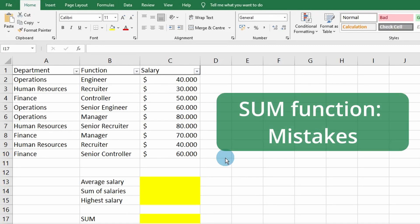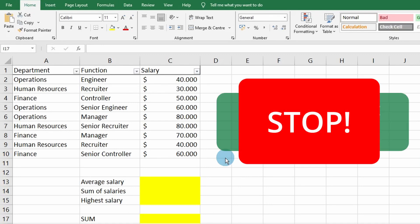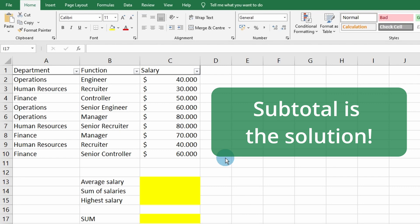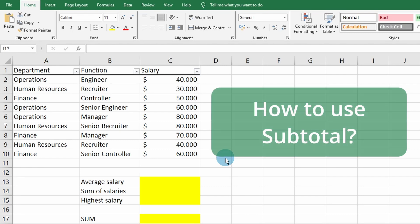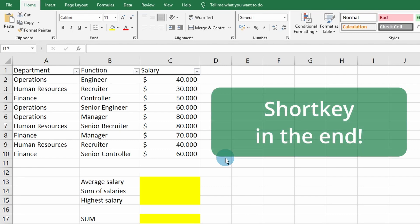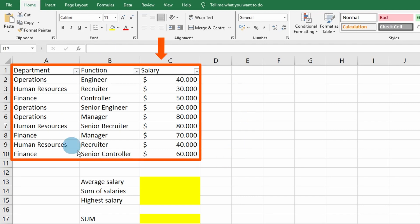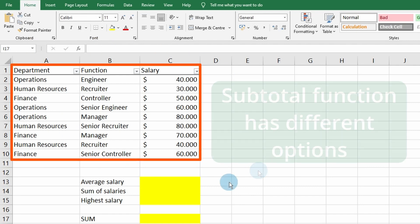Do you want to stop making mistakes when adding up numbers using the SUM function in Excel? The SUBTOTAL function is the solution to this. I'm going to show you how it works and include a shortcut at the end. We have a table of salary data from different departments and different functions.